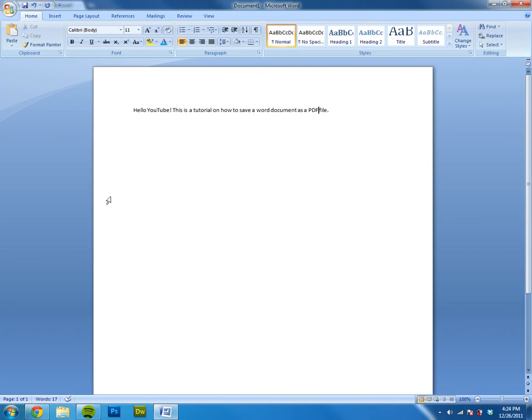What's up YouTube, and in this tutorial I will be showing you how to save a Word document as a PDF file. So what you want to do is make your Word document, then you want to go up to